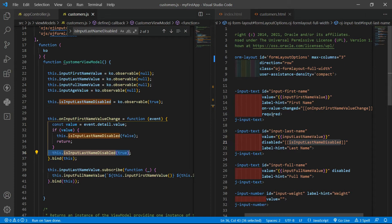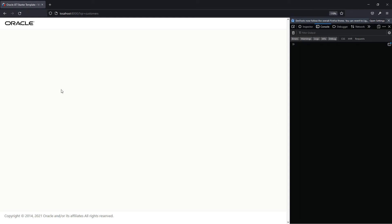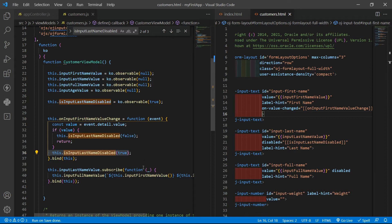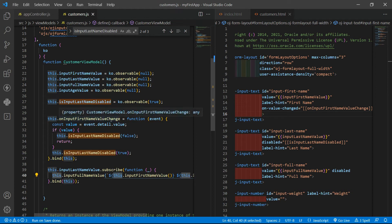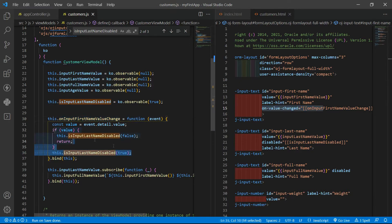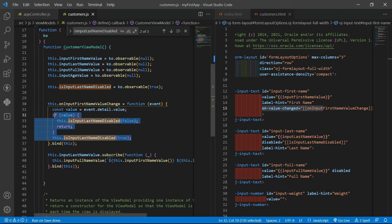To test what we were doing, remove the required attribute. Then add the value 'blah' — it will be enabled — and then remove it and it will be disabled. You can use subscribe, the on-value-changed attribute with custom logic, or knockout computed or pure computed methods to change these values.